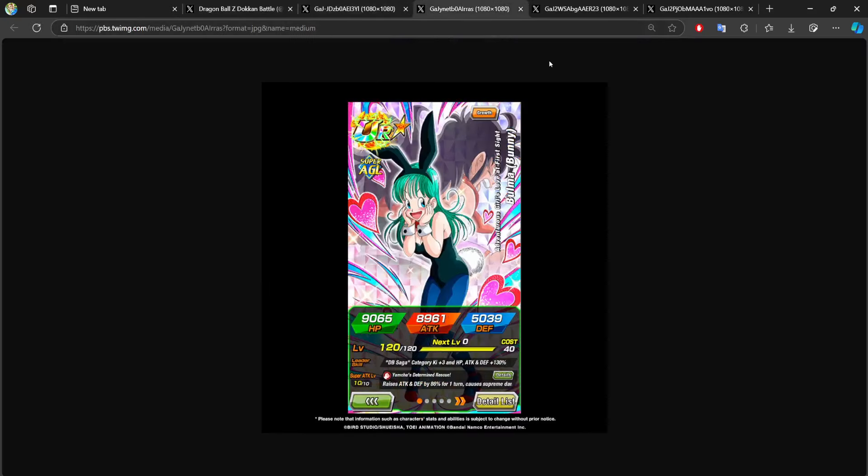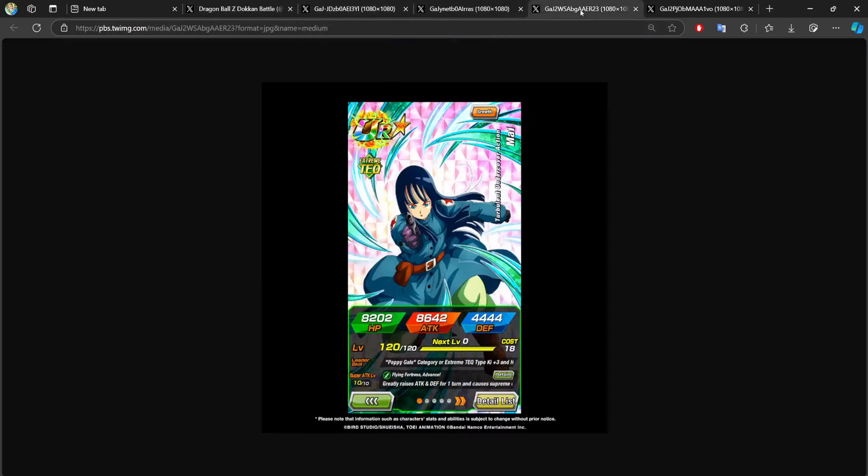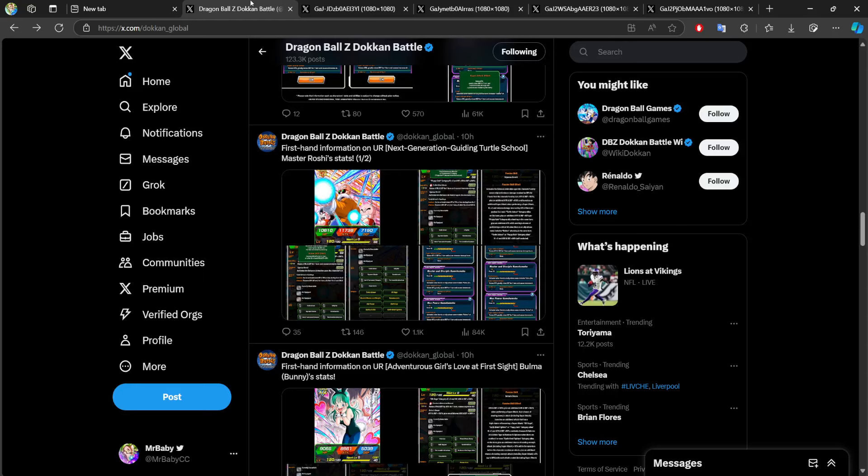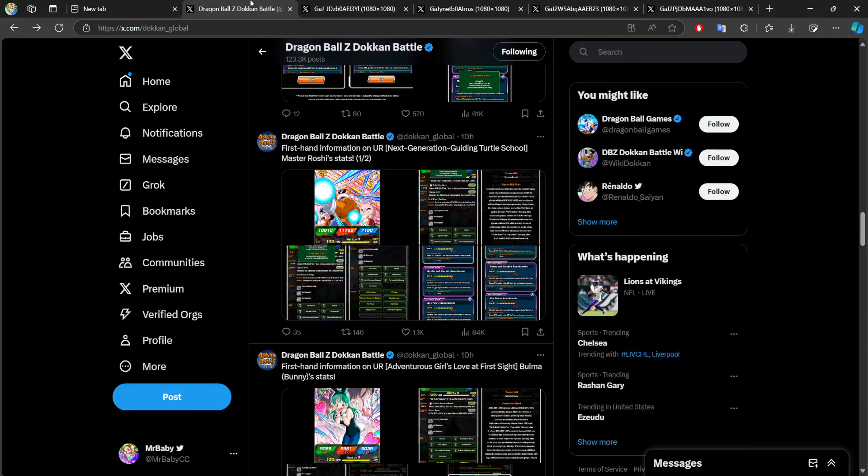We do know LR Jiren is coming sometime soon. I would not be surprised with the way they've been releasing banners if he drops tomorrow - I mean Jiren, obviously that's just me being sarcastic. He could drop at the end of the month or maybe like beginning of November. This is still an effort to catch up completely to JP.